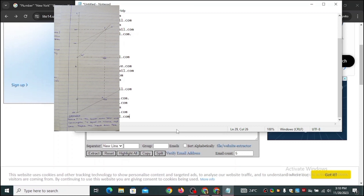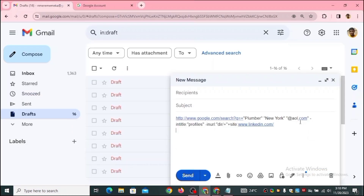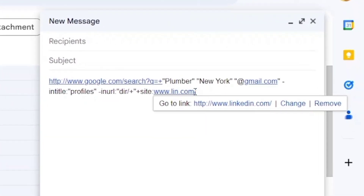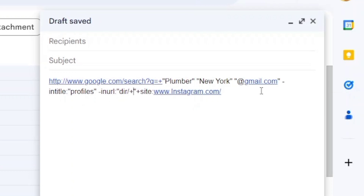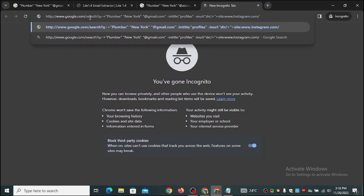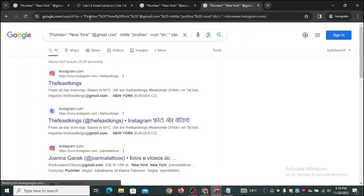You can also change the social platform. Everything we've been doing is from LinkedIn, but you can switch to Instagram to get people who have registered their email addresses in their Instagram bio. Change linkedin.com to instagram.com in the prompt, copy it, open a new tab, paste it, and click Enter.